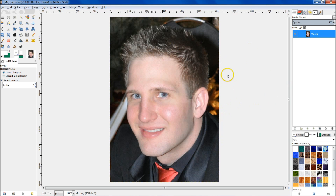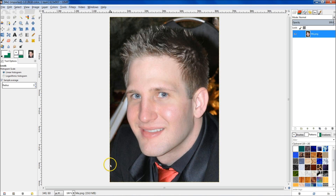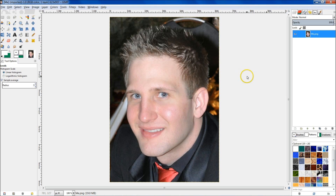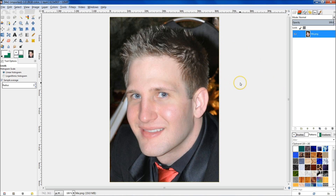Now I know that there are existing photo filters out there that will change stuff into a sketch image, but all images are different, and you're not going to have as much control over how that sketch finally comes out. These photo filtering programs are only going to give you one result — just an average of all pictures. But every picture is different, so by doing this with GIMP we're going to have more control and be able to make these look a lot better.